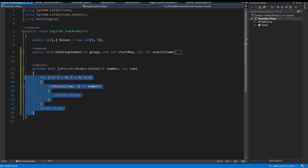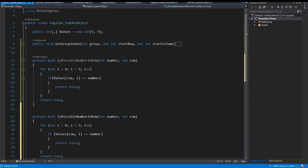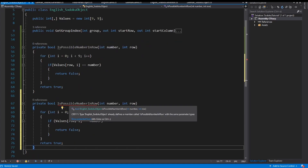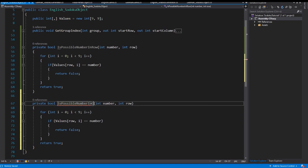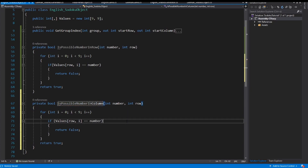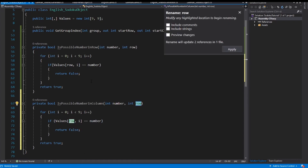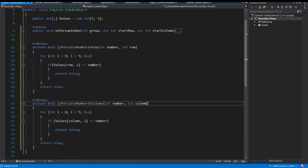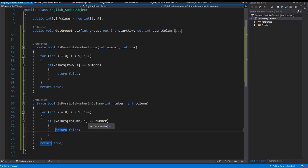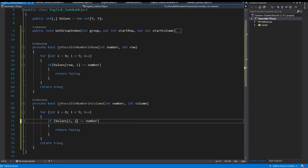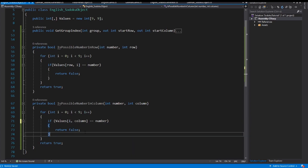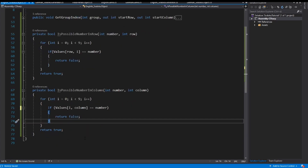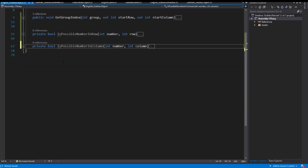If I pass a number which isn't in the row, the loop finishes and I return true. Now I copy this and create a second method, IsPossibleNumberInColumn. I rename the argument and replace the two values - the first is the row and the second is the column. So if the number in the column exists I cannot insert this number. Our two methods are: IsPossibleNumberInRow and IsPossibleNumberInColumn.